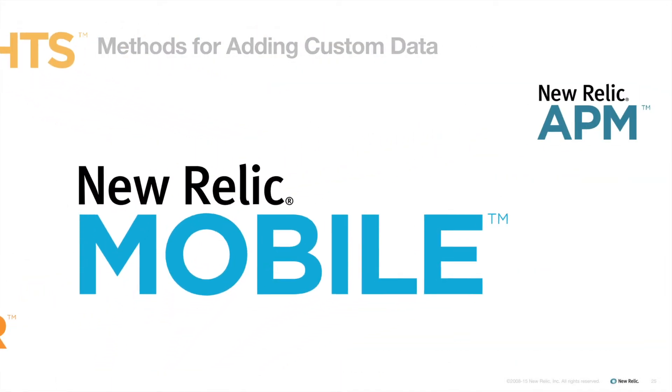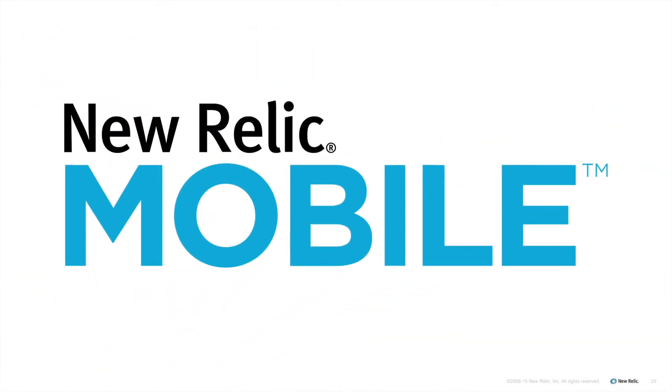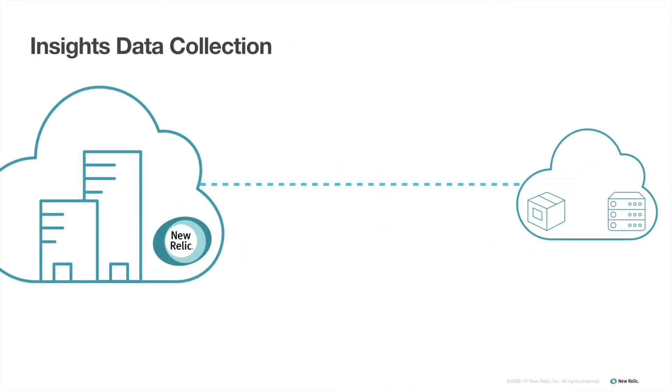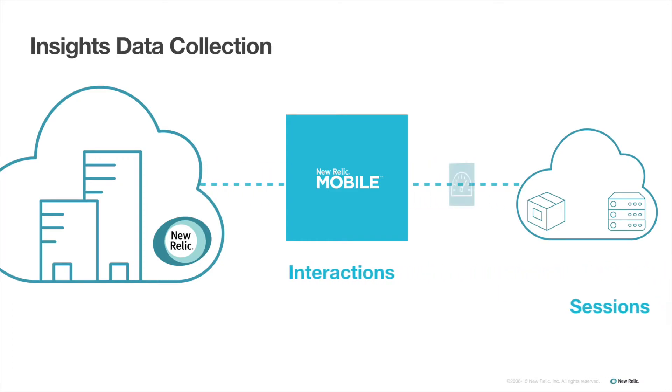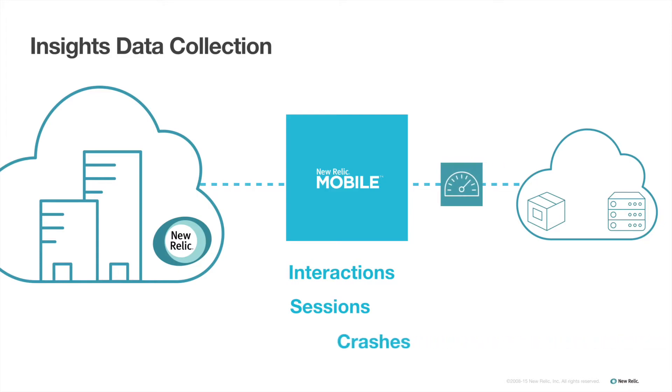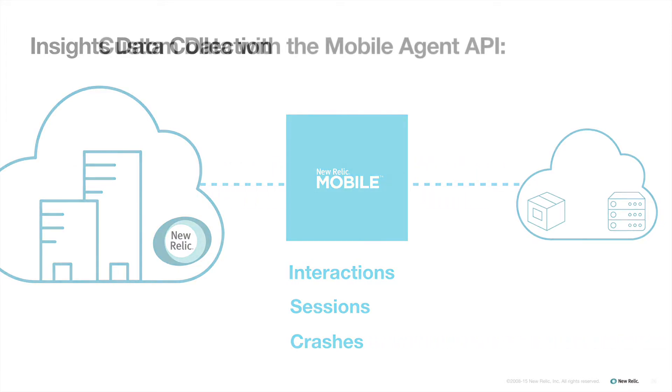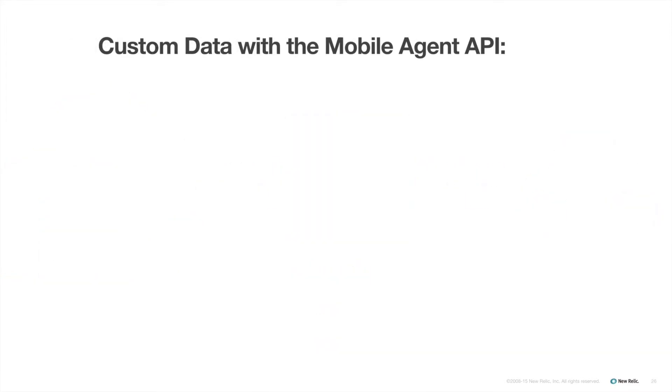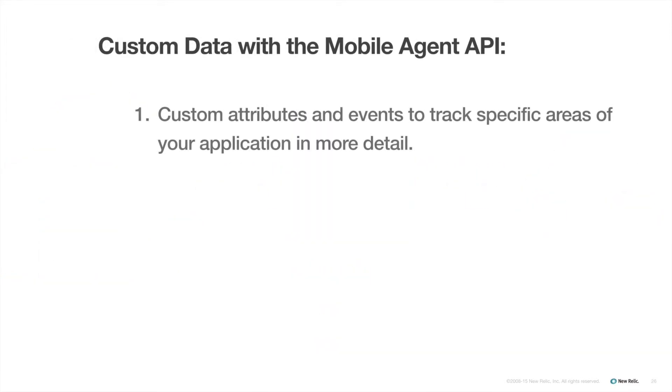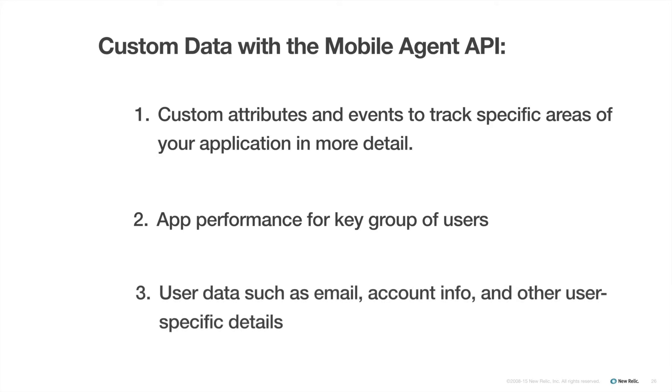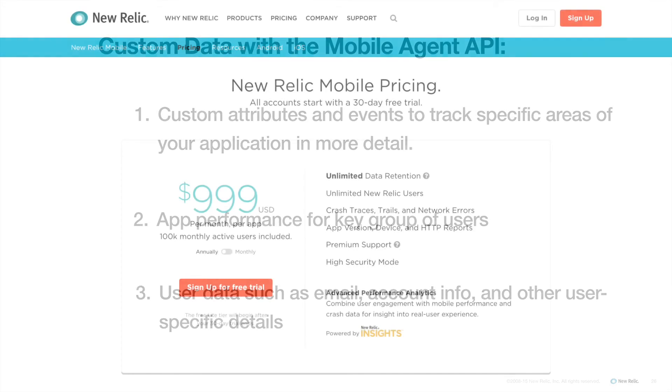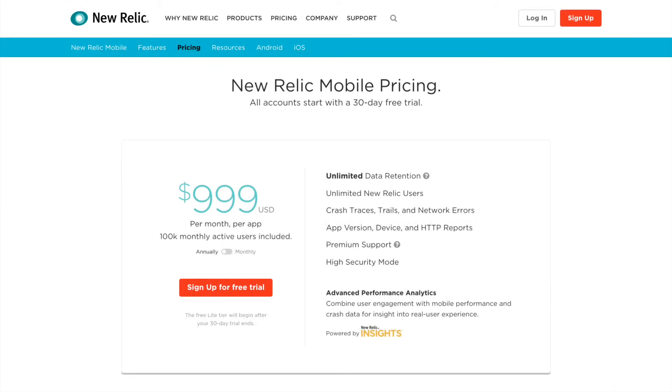The New Relic mobile agent can also send data to New Relic Insights. It automatically gathers and sends a default set of data from your mobile app, including data about interactions, sessions, and crashes. The mobile agent can also send custom attributes and events to track specific areas of your application in more detail. For example, you may wish to track app performance for a key group of users, or user data such as email, account info, or other user-specific details. To use this feature, you need to have a paid mobile subscription.